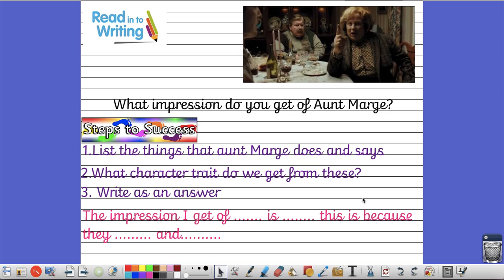So write your answer in your book using the sentence below to help you. For example, the impression I get of Aunt Marge is that she is mean. This is because she... Obviously mean is quite an easy word to use. Try and up-level it. Try and use some different character traits. So press pause now while you complete that challenge and then press play when you are ready.